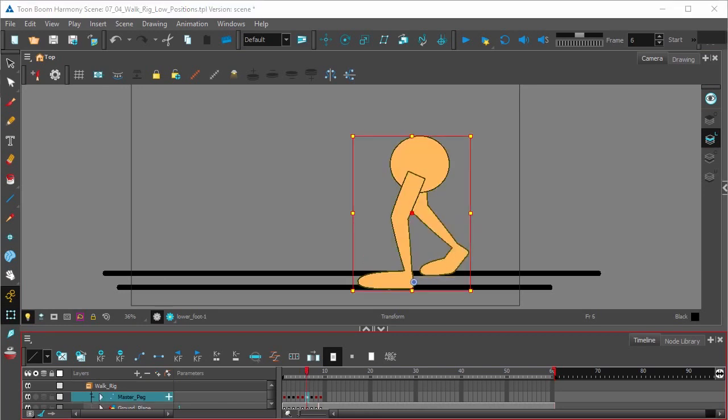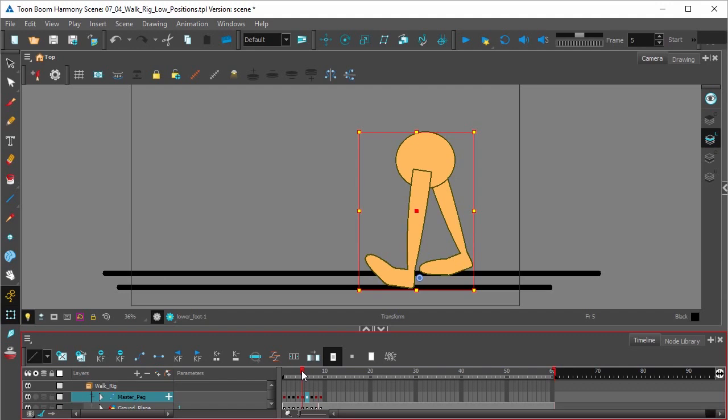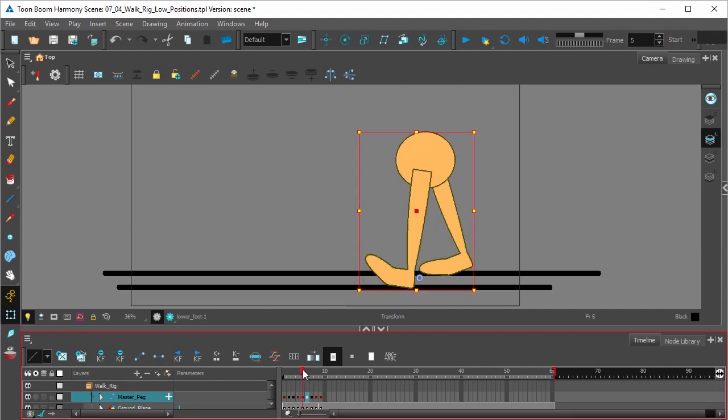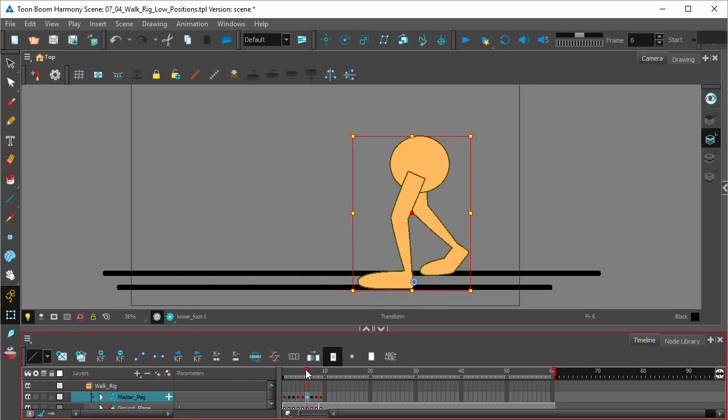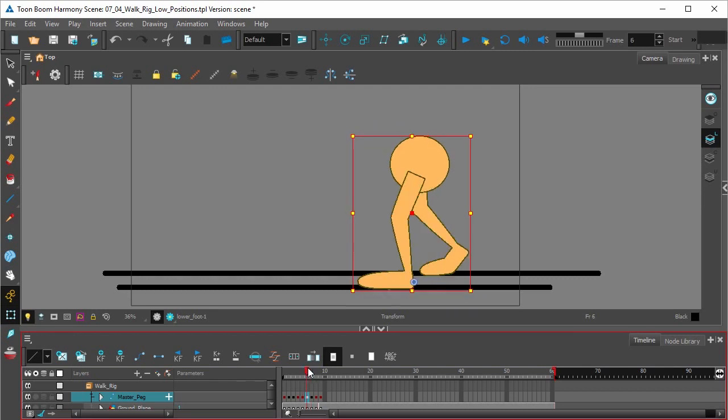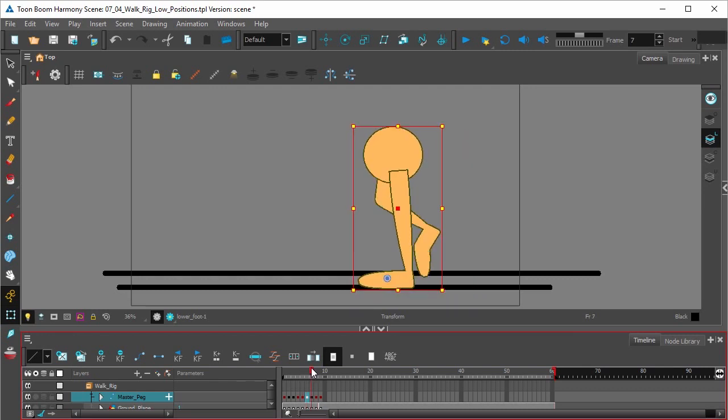If you scrub through, we see we have the foot making contact, the hips lower as the knees bend, and then pushes off.